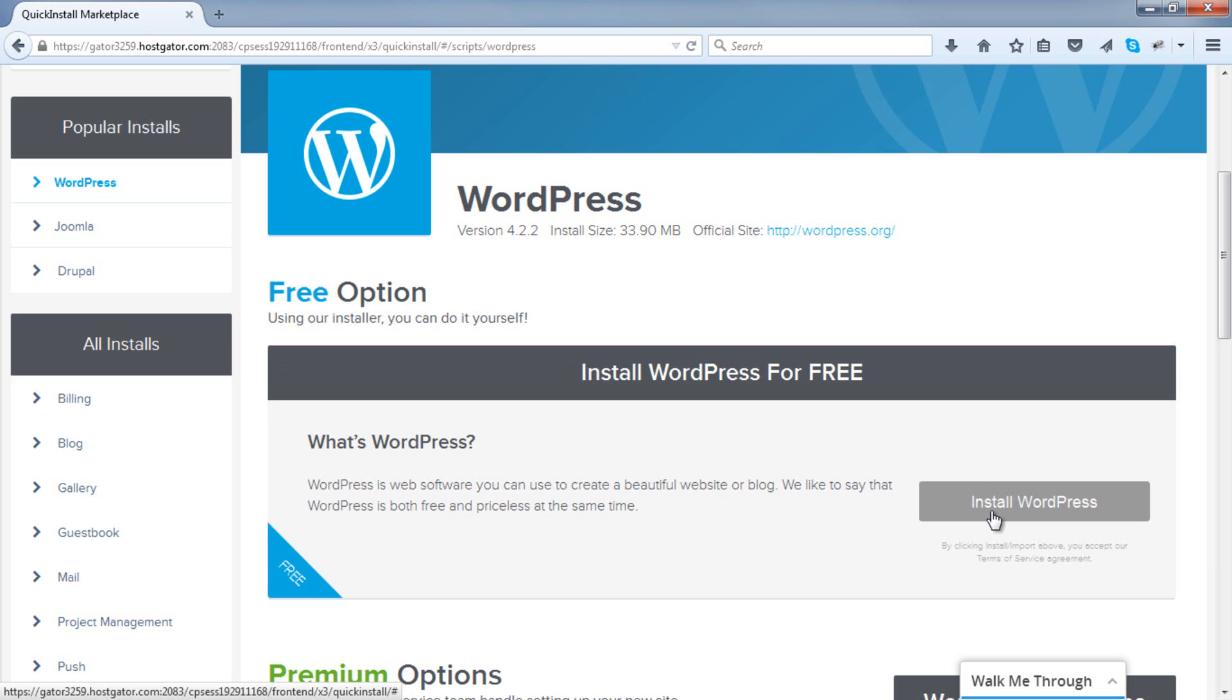So don't worry, nothing has really changed. Click on install WordPress.